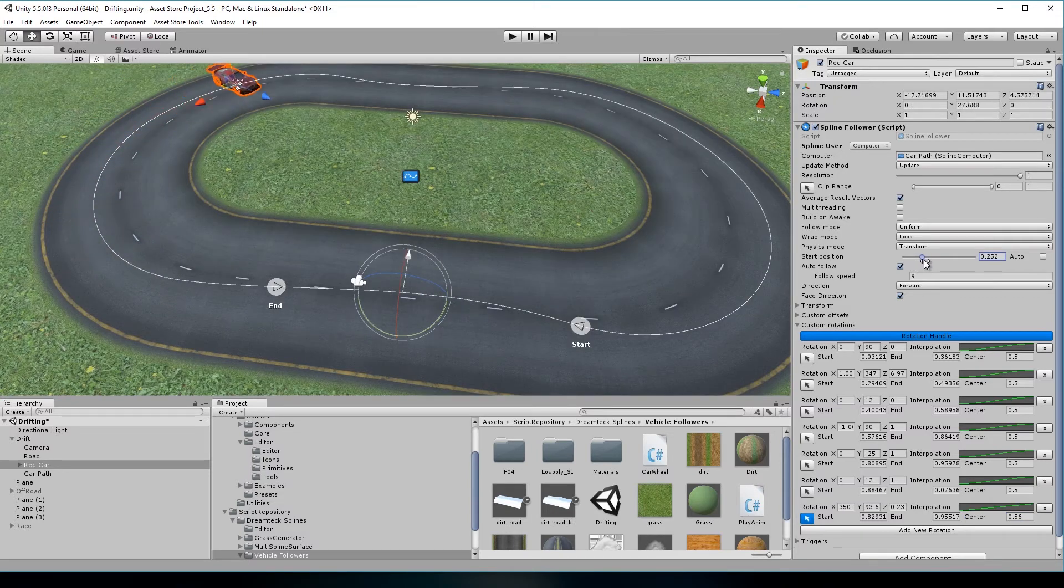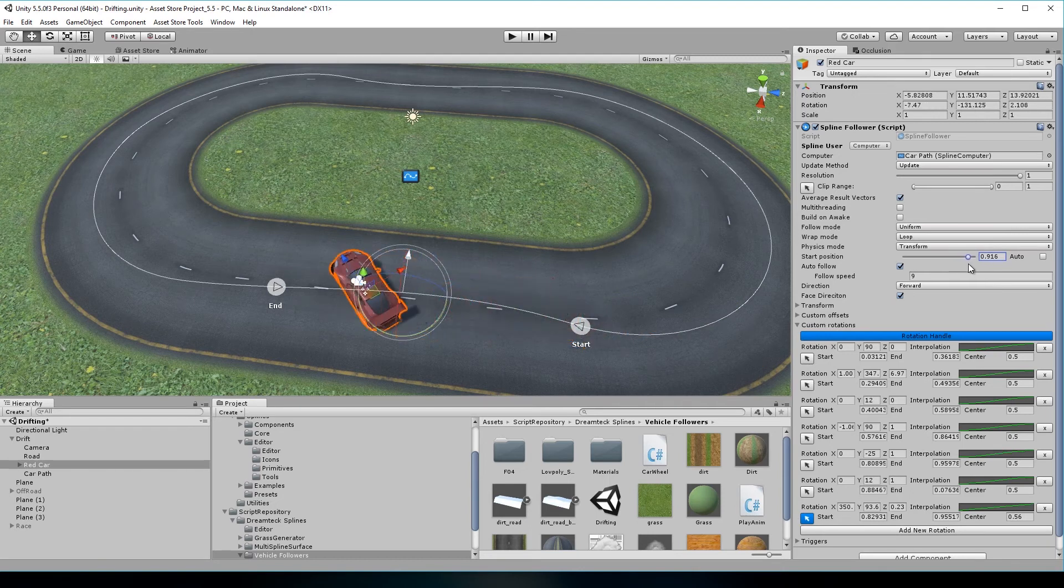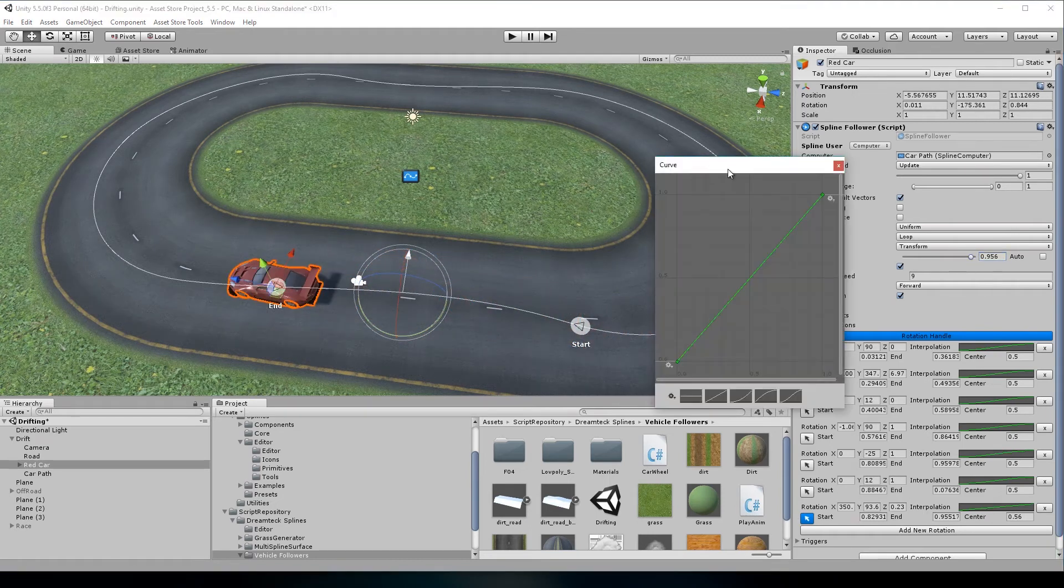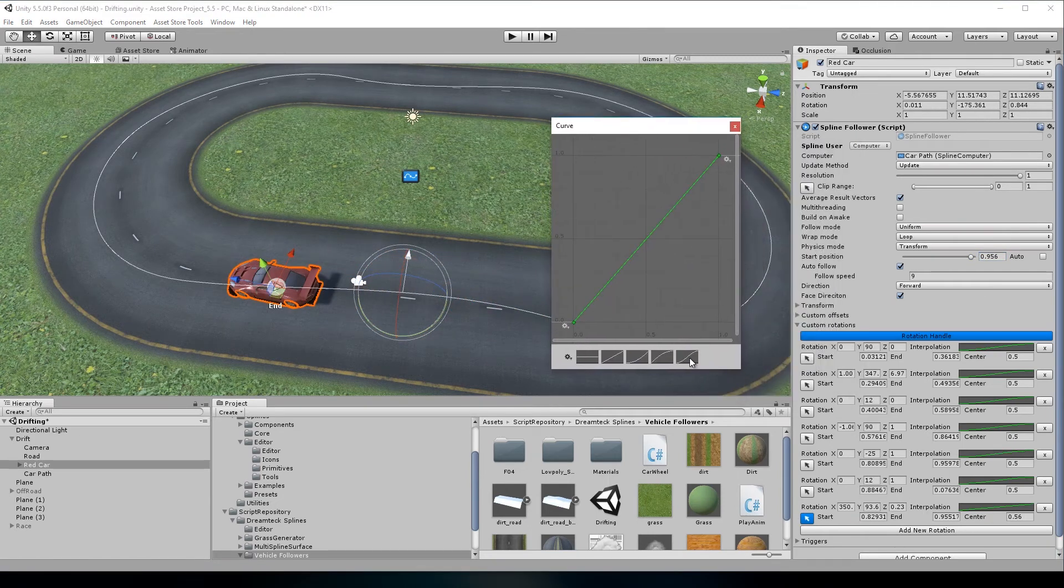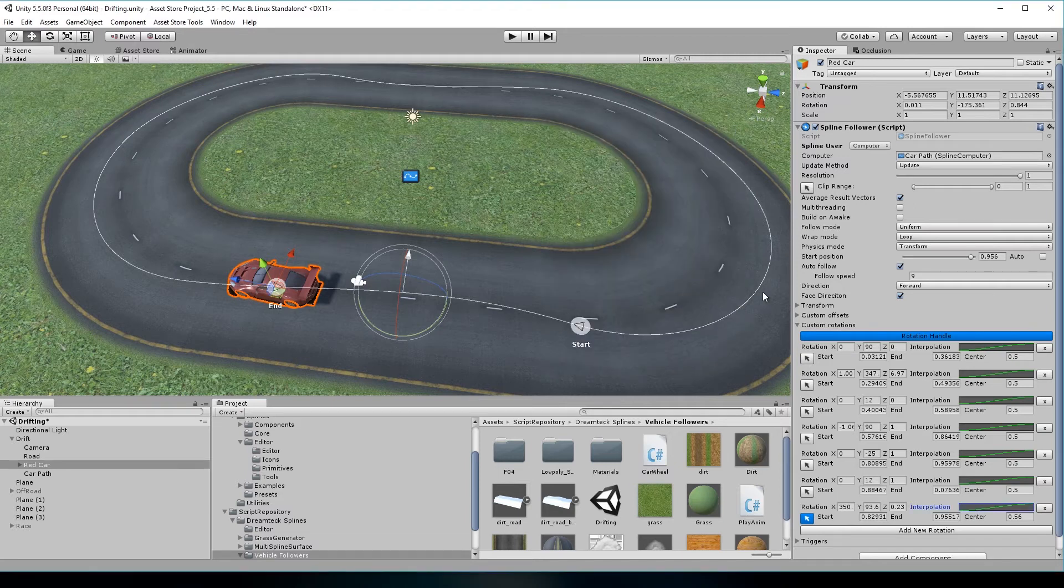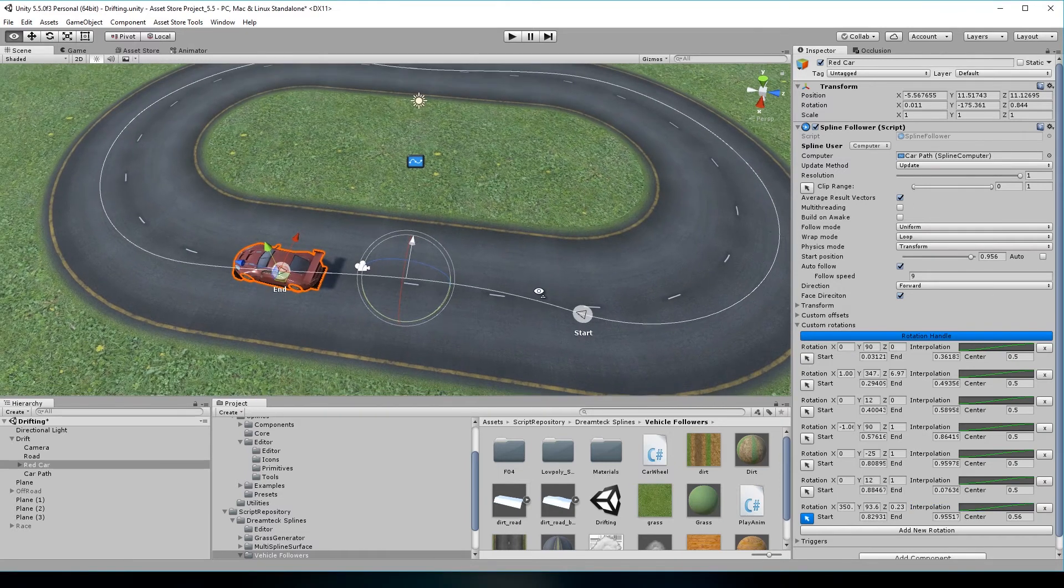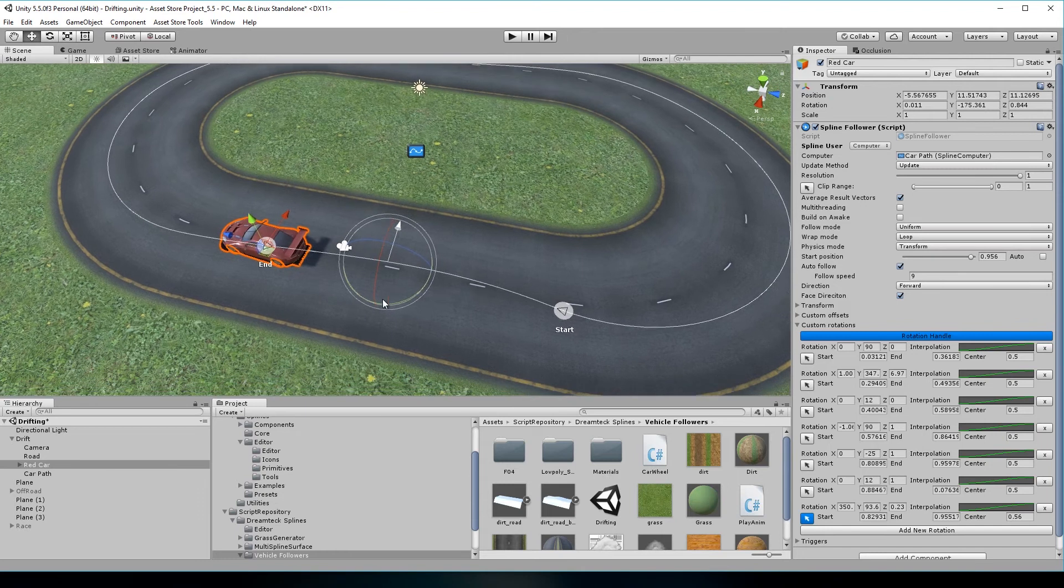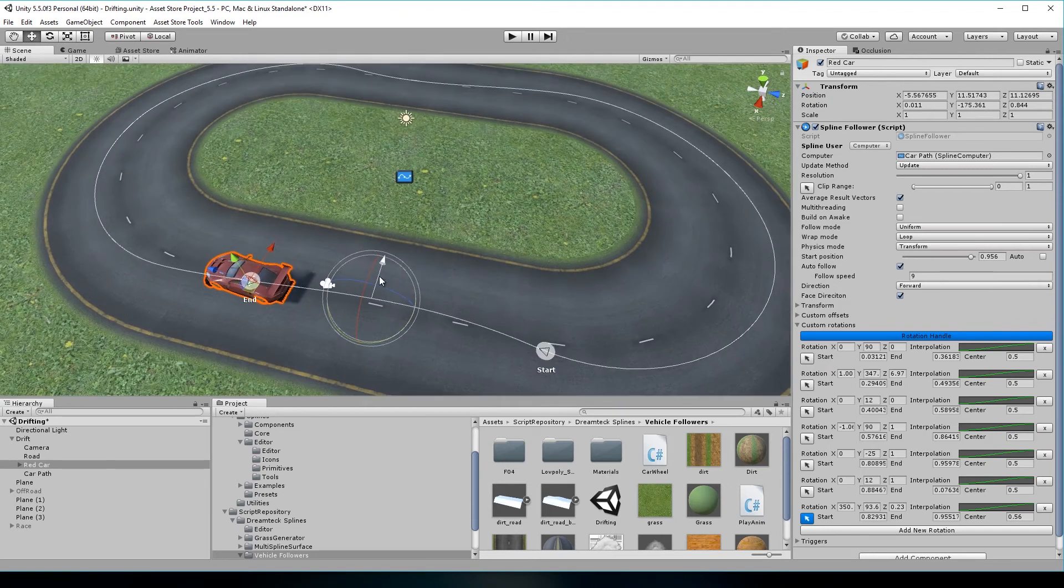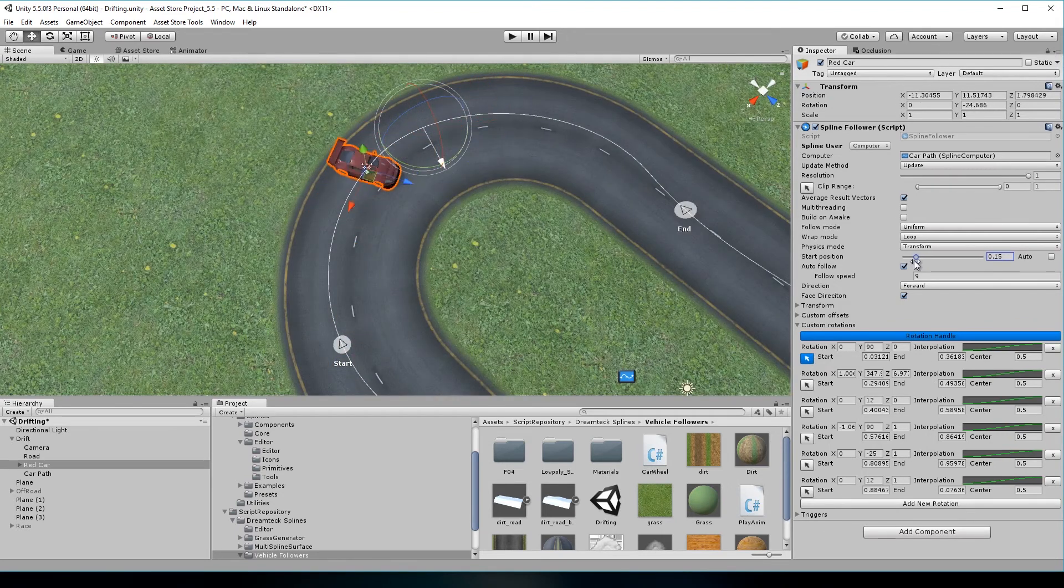You can also toggle the rotation handle by clicking the button above, so you don't have to deal with input fields. Now when the car reaches this region, it's going to look in this direction. You also get to set the easing of the motion using the curve editor. The custom rotations are local to the follow results, so 90 degrees will always be perpendicular to the spline, no matter how your spline is oriented.